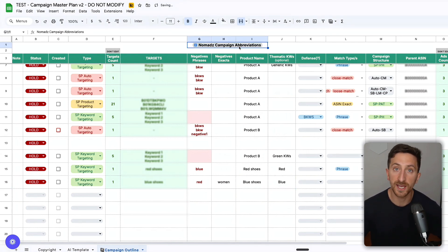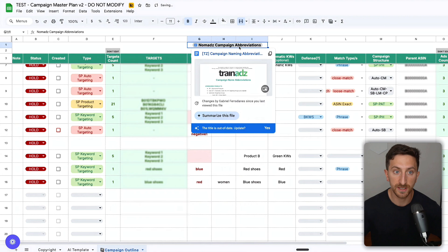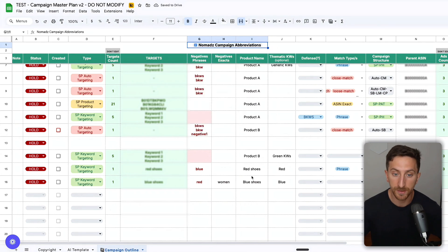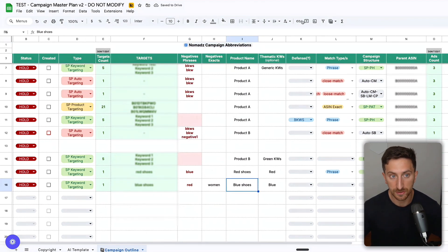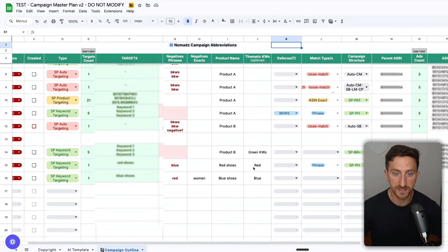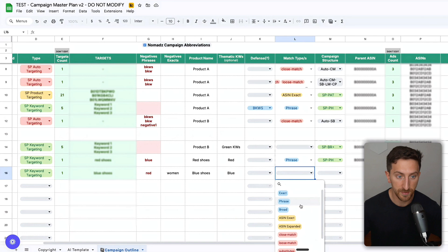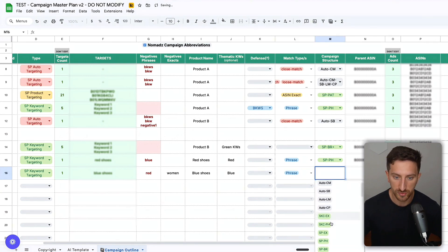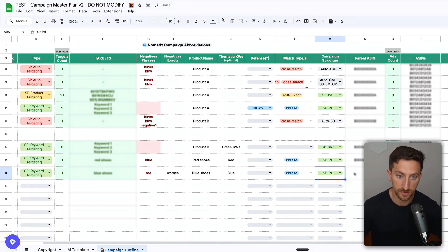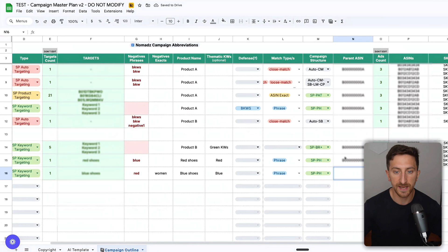If you click here, you can see how we usually name our campaigns and all our naming system that you could find useful. For match types, let's say I want to use a phrase match, so I'll use this as SP phrase or sponsored products phrase match.